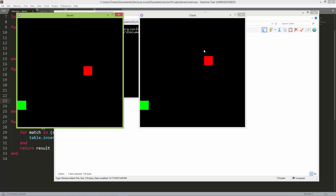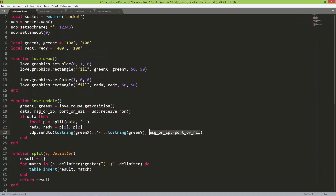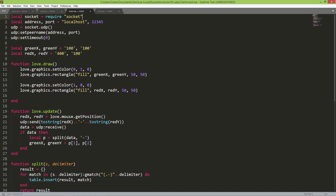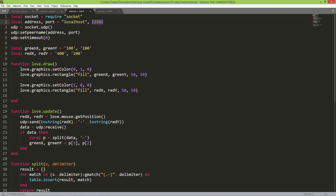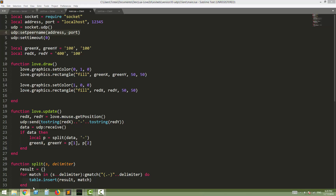Let me go back to the code. That was the server side. On the client side, I'm also requiring the socket library and creating two local variables: an IP address set to localhost, and a port number set to 12345 — the same as the server. I'm also creating a UDP socket object.